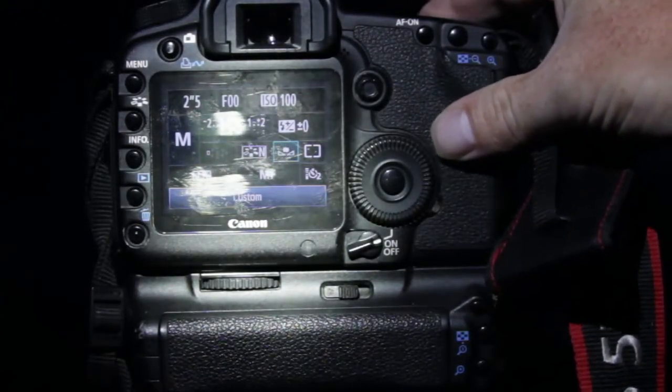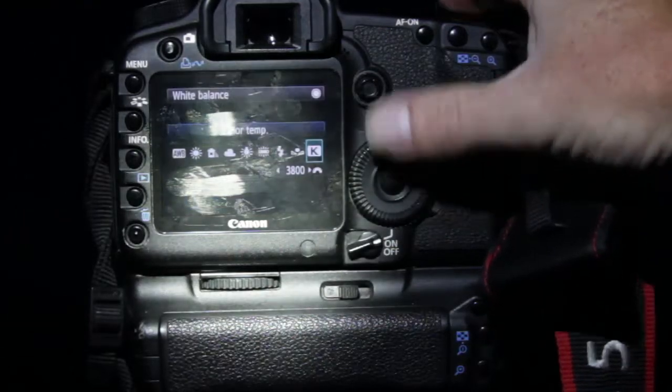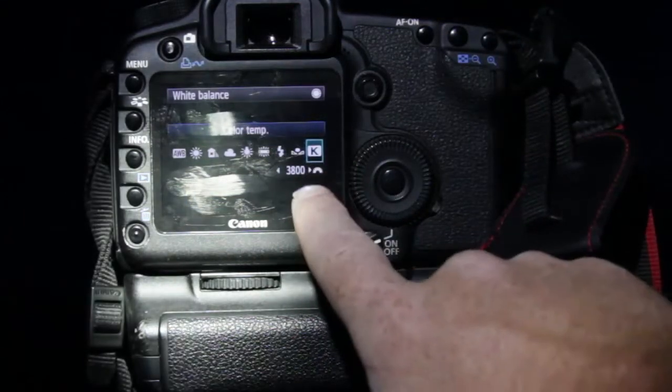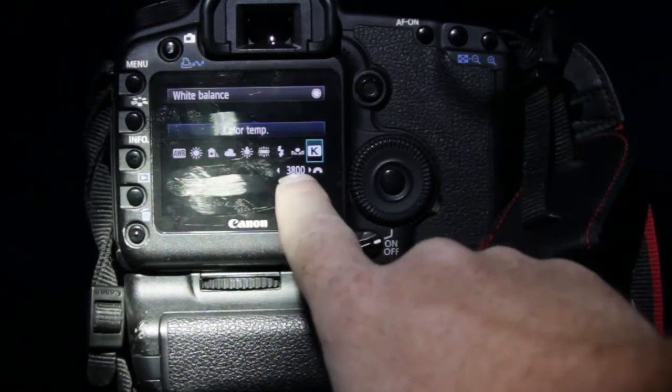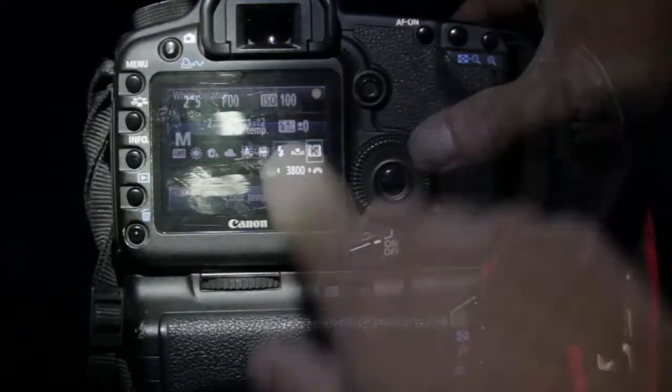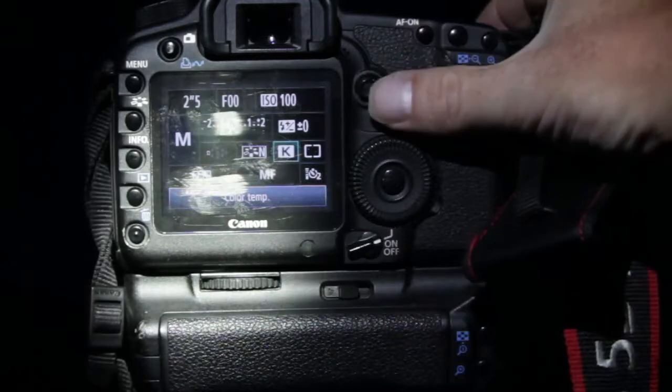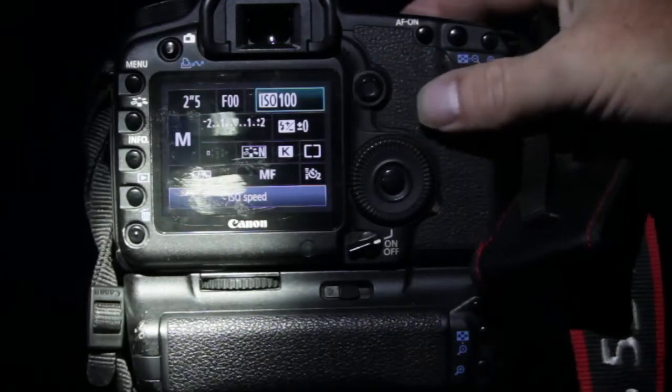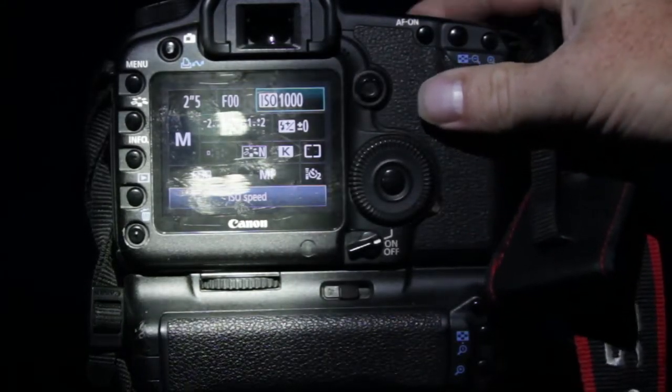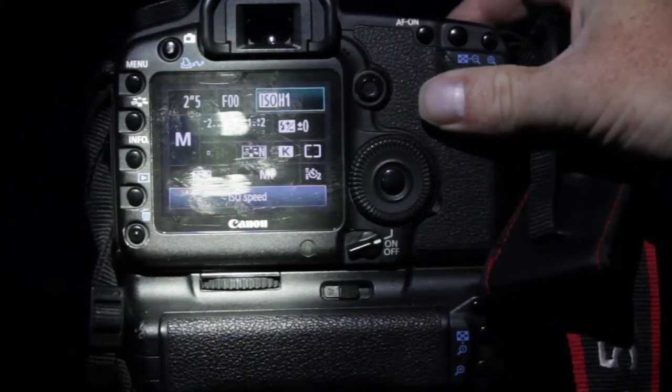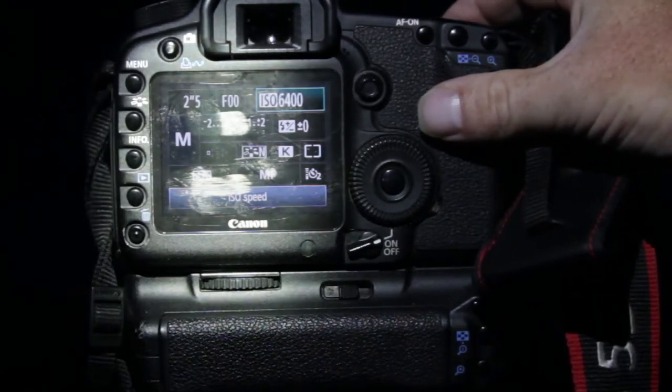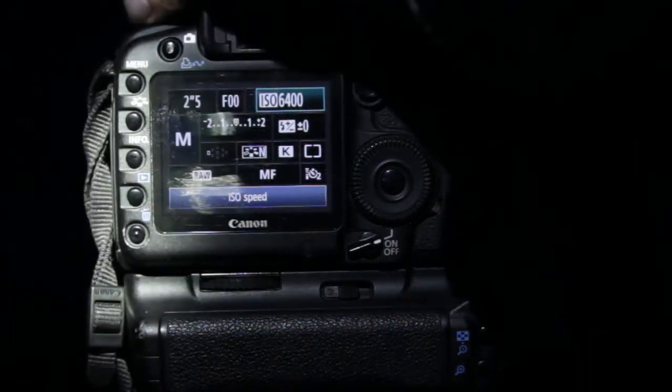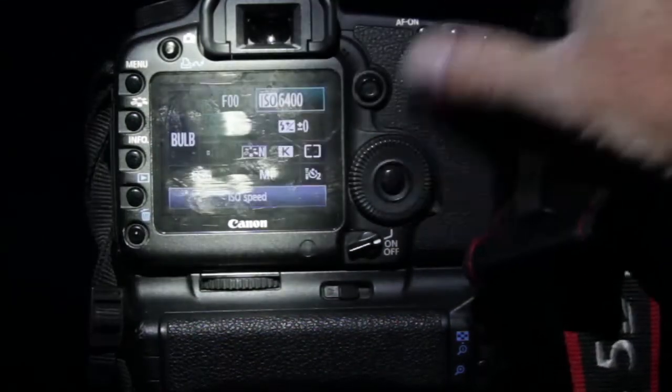I'm going to go ahead and change my white balance. I've got to set 3800 Kelvin, as you can tell it's set. I'm going to bump up my ISO to about 6400 and I will go to bulb mode.